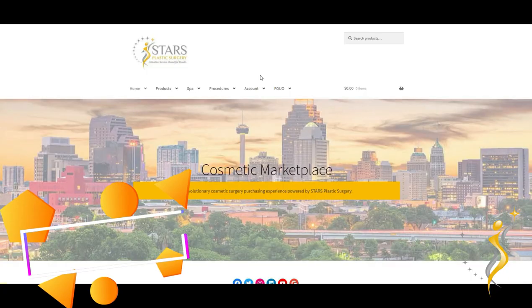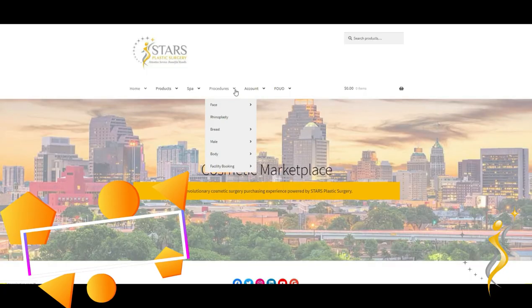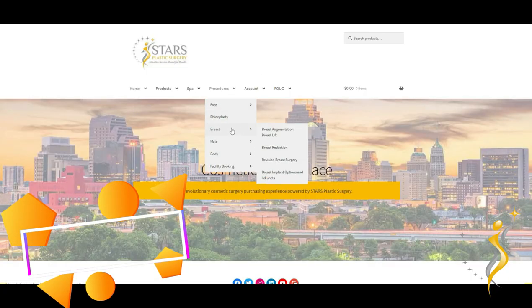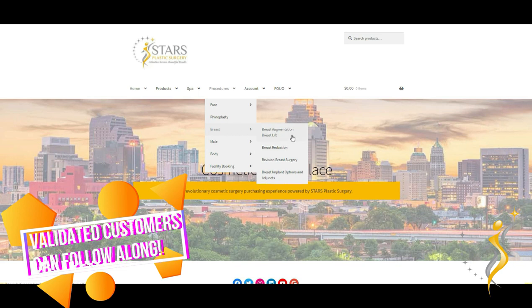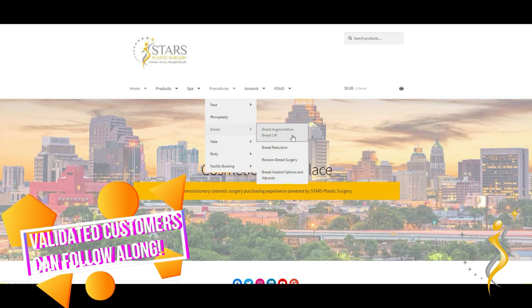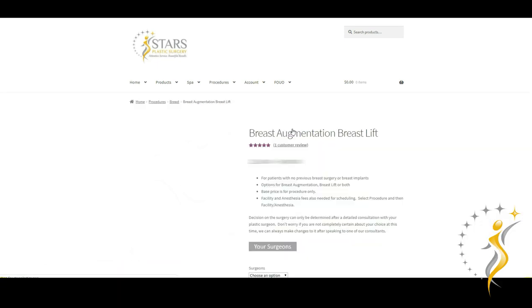Once you're registered and validated as a STARS plastic surgery customer, you'll be able to see the procedure drop down menu. I'm going to select breast as the body region and then breast augmentation, breast lift. There's a brief description that summarizes this procedure.